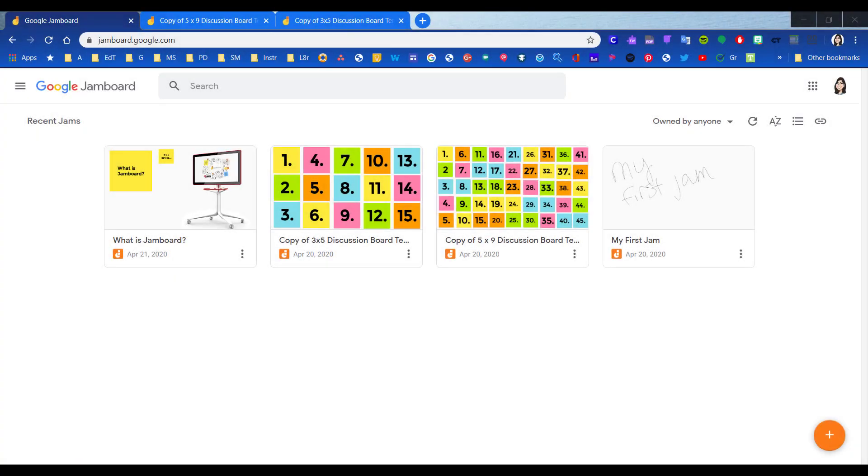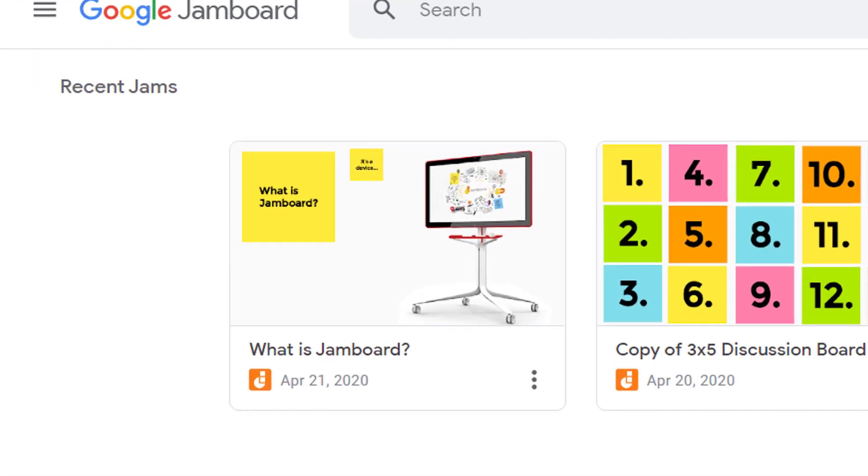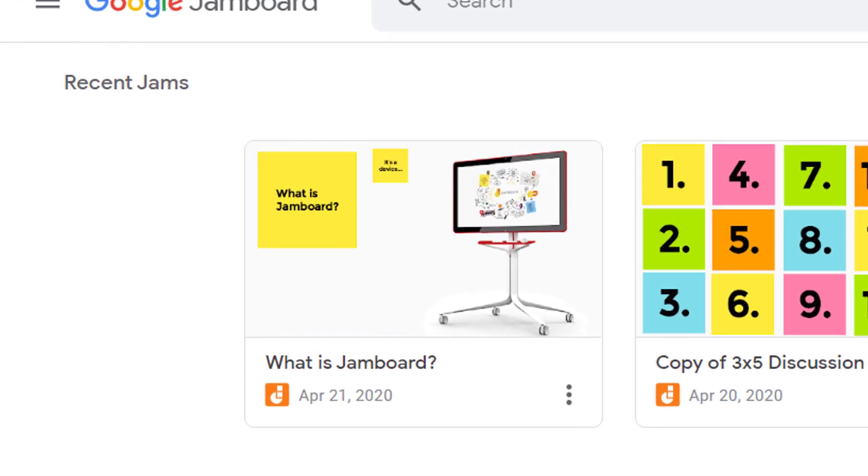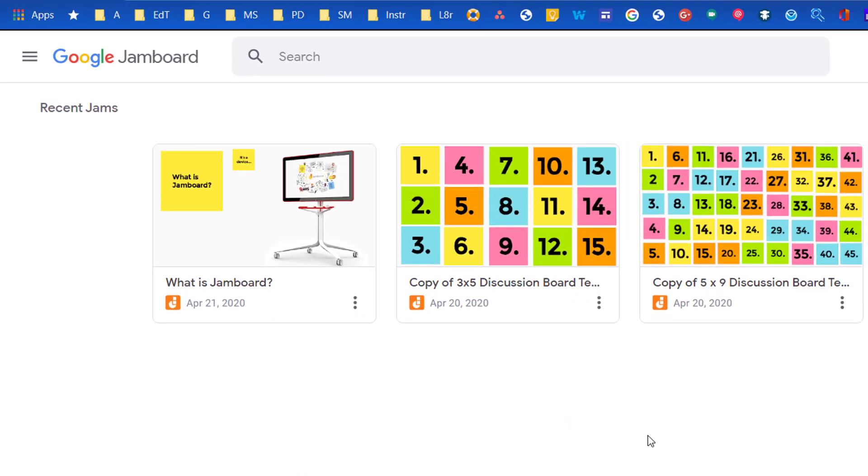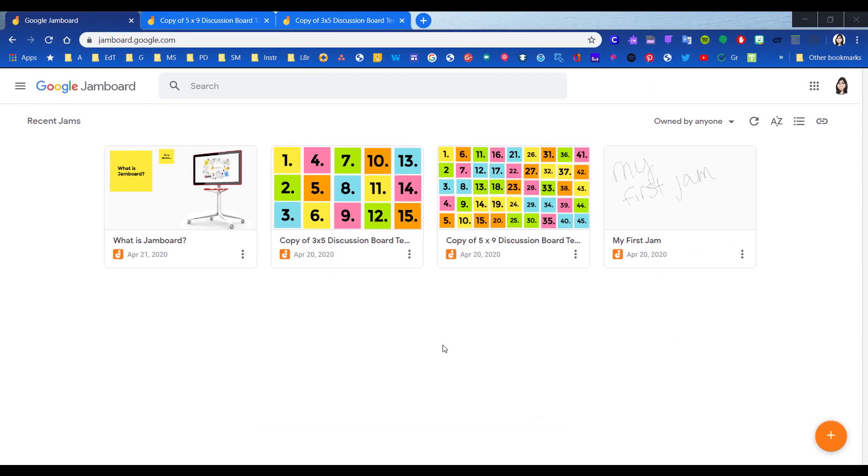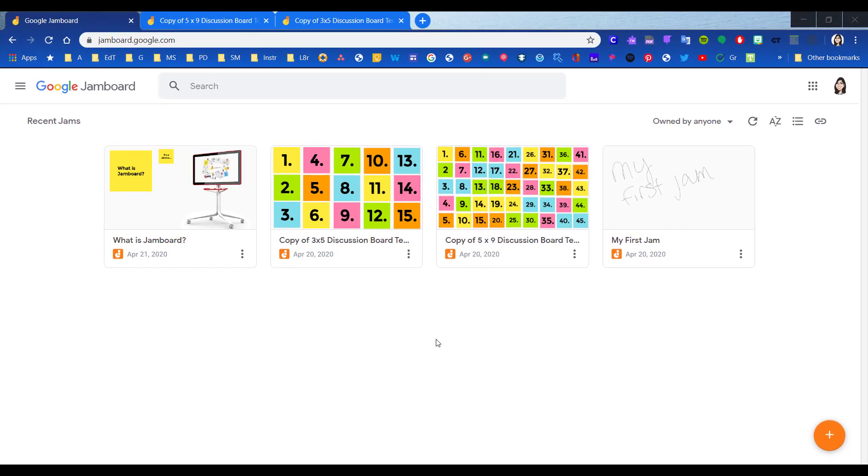Basically, Google Jamboard is a digital interactive whiteboard. It is available as a physical device, as you can see here in this tiny little thumbnail, but it's also a G Suite product. So it's available on the web and it's an app.